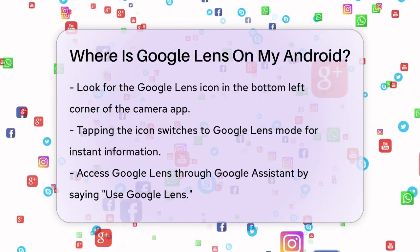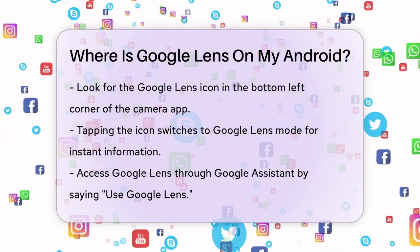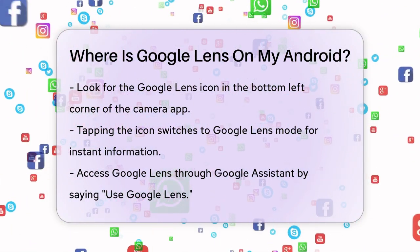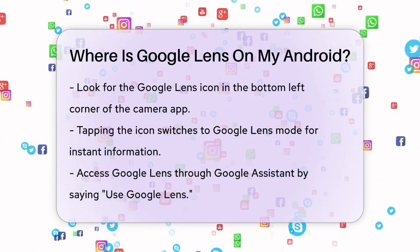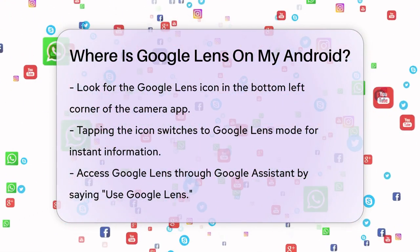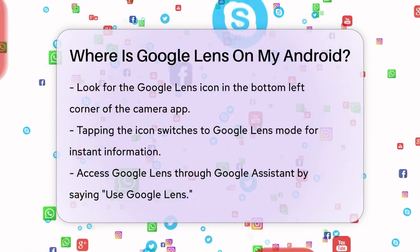You can also access Google Lens through the Google Assistant. Simply say 'use Google Lens,' or type 'camera' into the Google app's search bar, and it will open Google Lens for you.